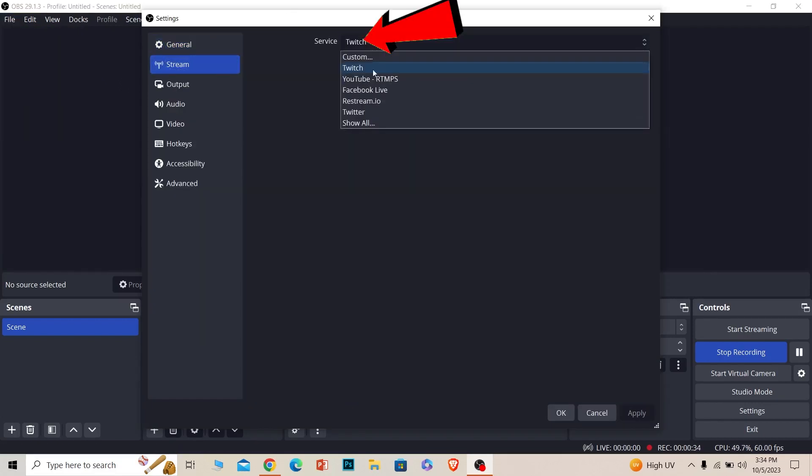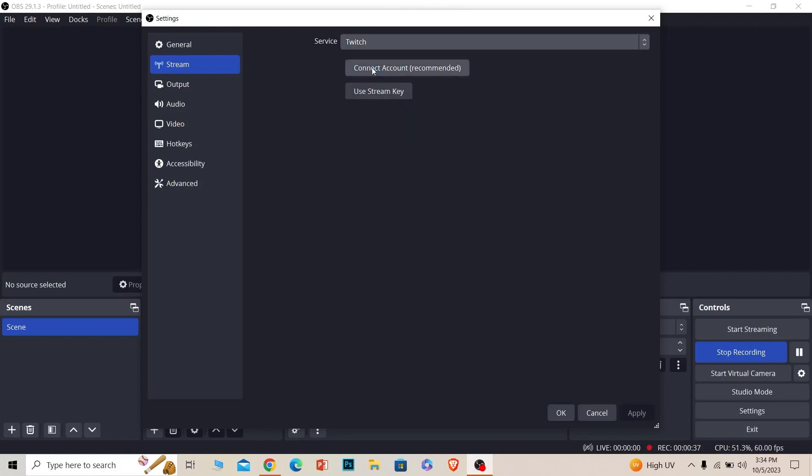From Stream, you want to choose Twitch. There are multiple options, but choose Twitch and now you need to connect your Twitch account.